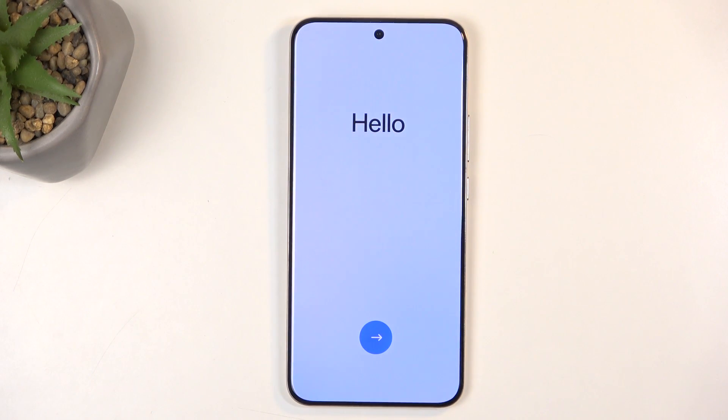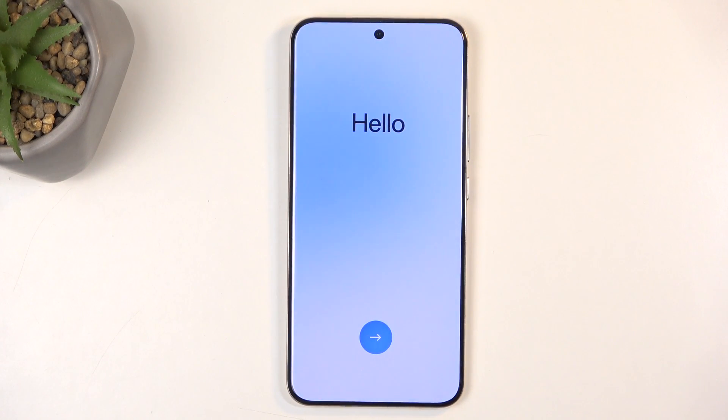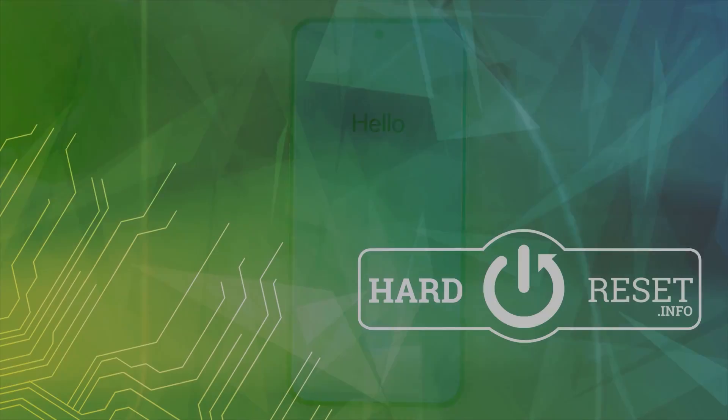The process is now finished and you can set up your device however you like. If you found this helpful, don't forget to hit like, subscribe, and thanks for watching.